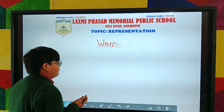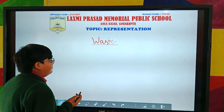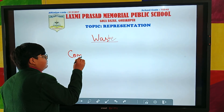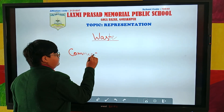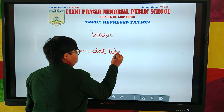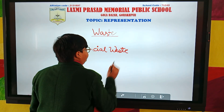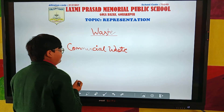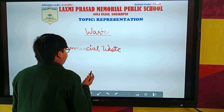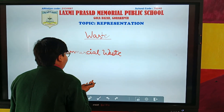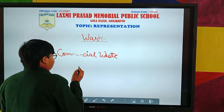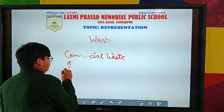There are many sources of waste. Some of them are commercial waste, and some of them are essential.